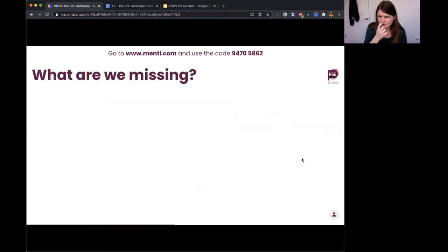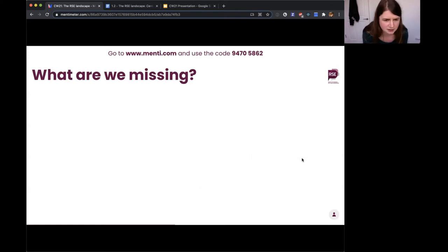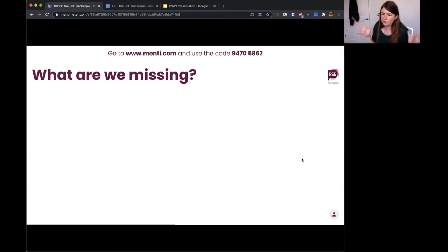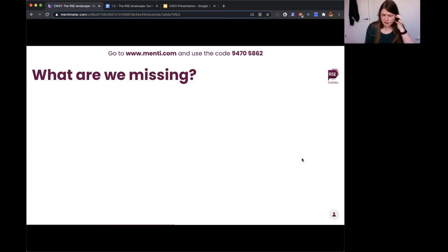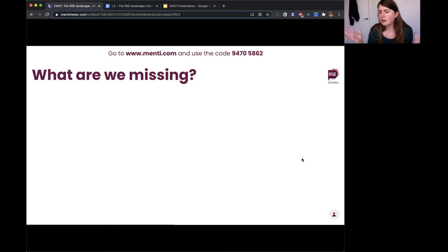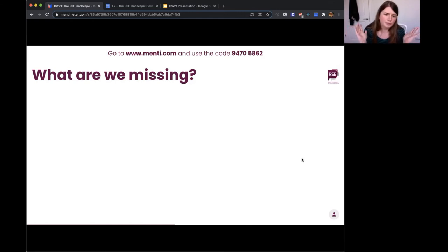Now an open free-text question: what are we missing when we ask these kinds of questions? Was there anything that felt particularly irrelevant, or anything you'd like us to add? If we're going to ask these questions to the entire RSE community, where have we gone wrong?